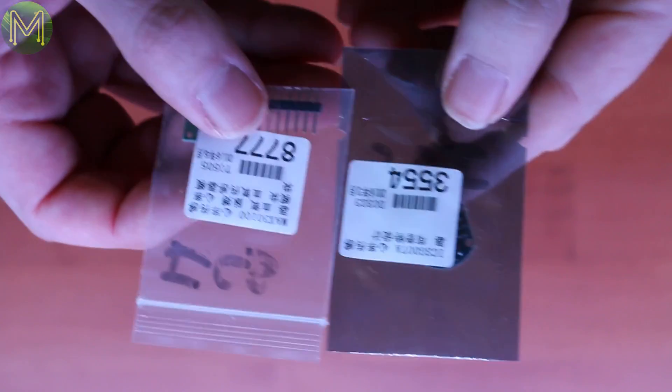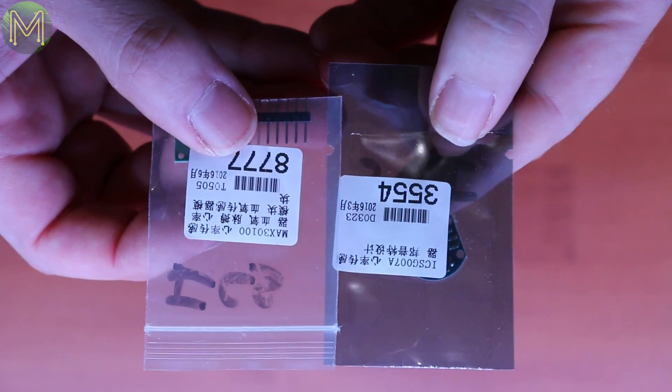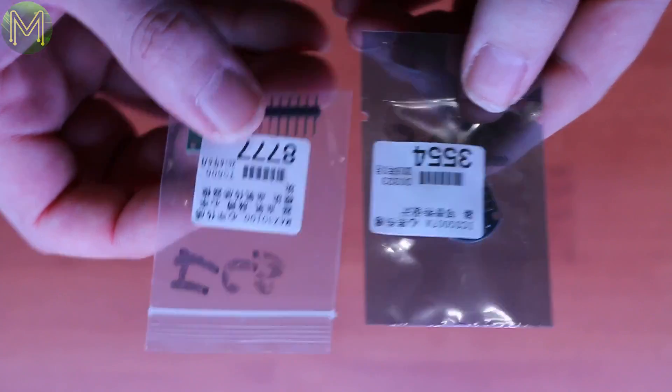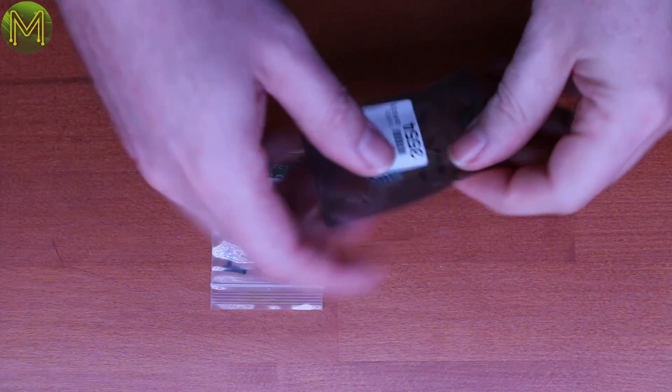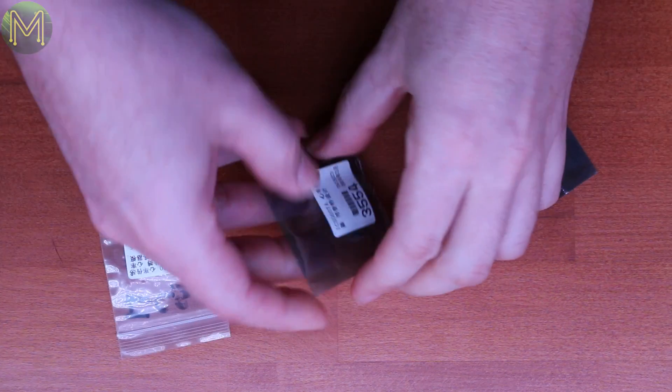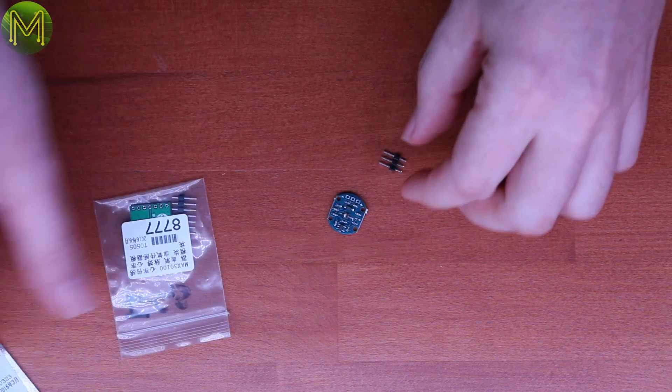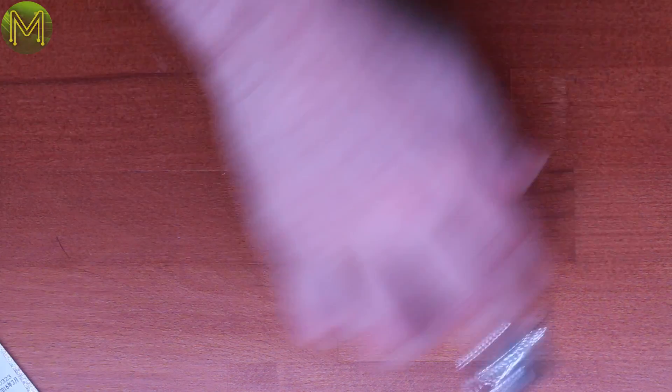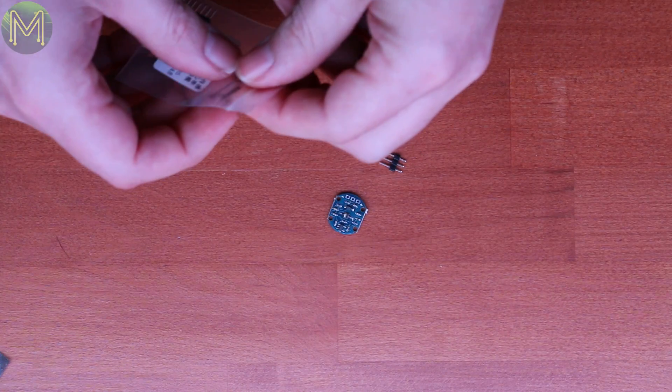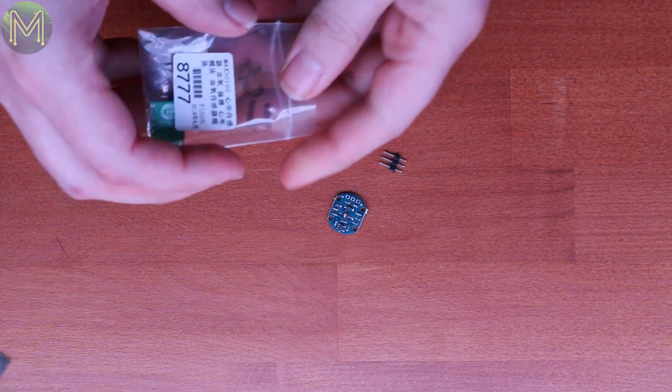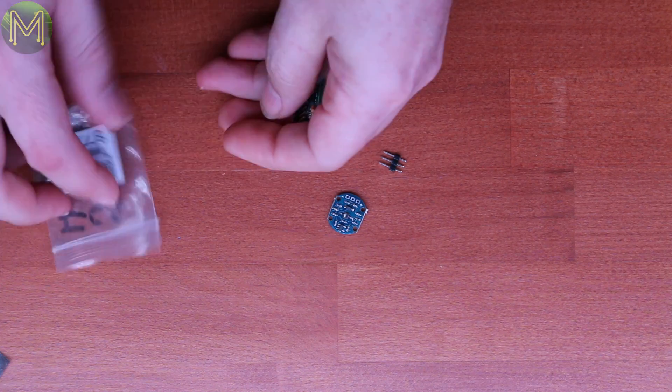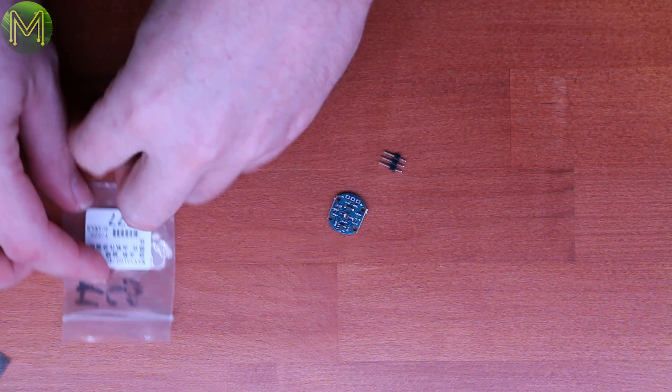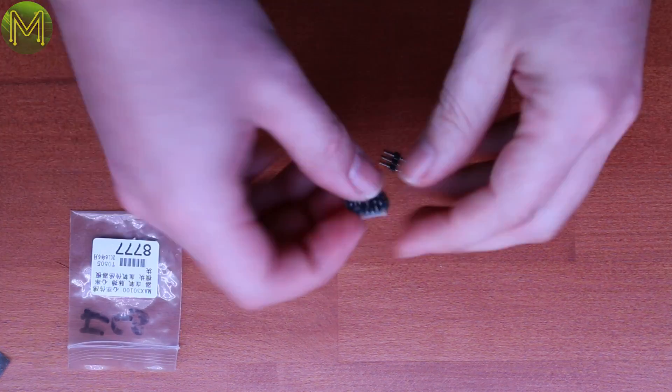So let's take a look at two different sensors. I requested two samples from IC Station, who are pretty quick at delivering. IC Station are offering a discount on purchases for my subscribers. So check later in the video for the discount coupon.